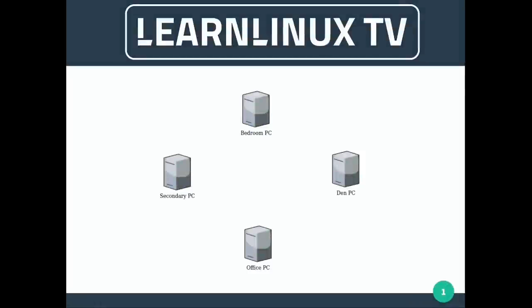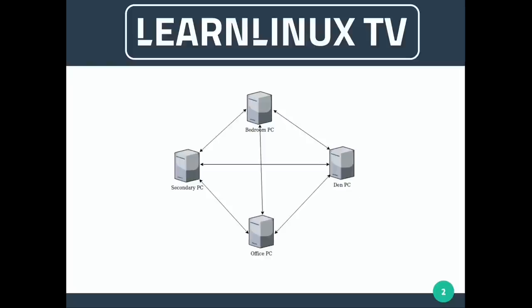Before we continue I want to talk through the scenario we'll be working through. The whole point is to sync all of our computers together, and in this scenario we have four computers — though how many you have doesn't really matter. One way to set this up is to have every computer sync to all the others. In that layout, secondary PC syncs to den PC, which syncs to bedroom PC — they're all syncing to each other. There's nothing wrong with this setup, but it's not the one I use.